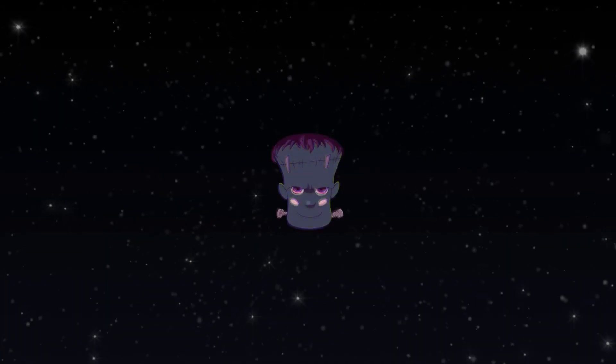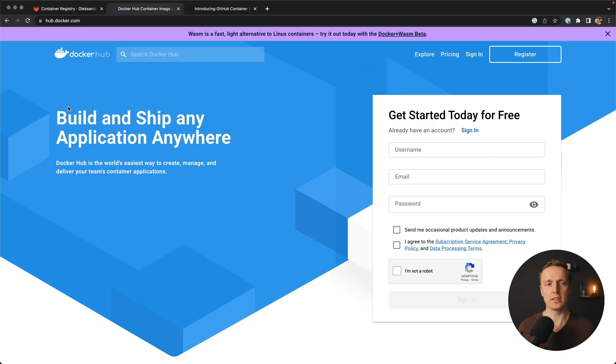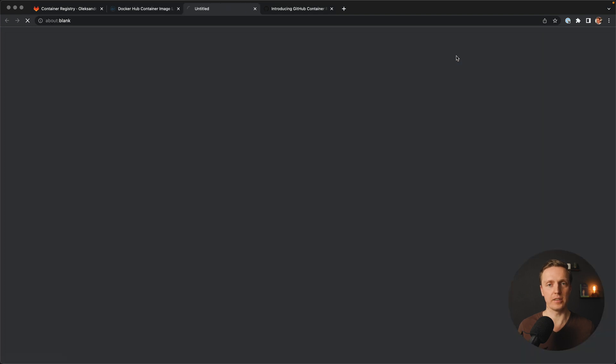In this video, I want to share with you my alternatives that I am using for Docker Hub. If you are learning Docker or using Docker, at some point you know about Docker Hub. It is a special service where you can upload your images, and this is the official stuff from Docker itself. This is why it is extremely popular. But the main problem is that this is not a free tool.